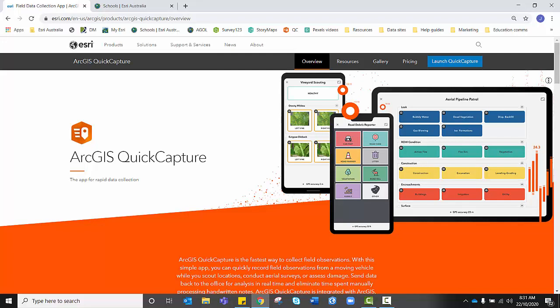Hello and welcome to Esri Australia's video tutorial on how to prepare for data collection using the field app ArcGIS Quick Capture.